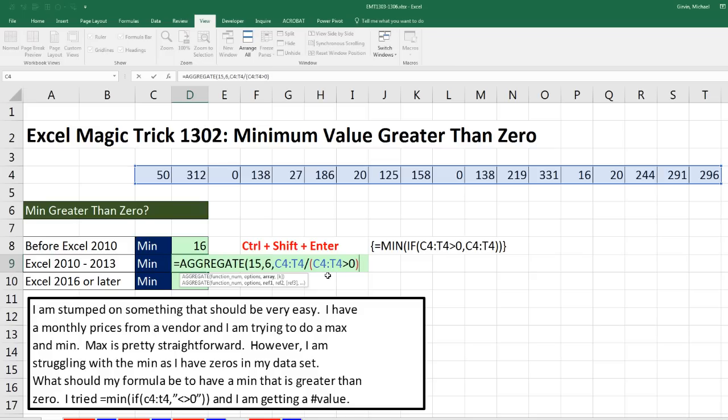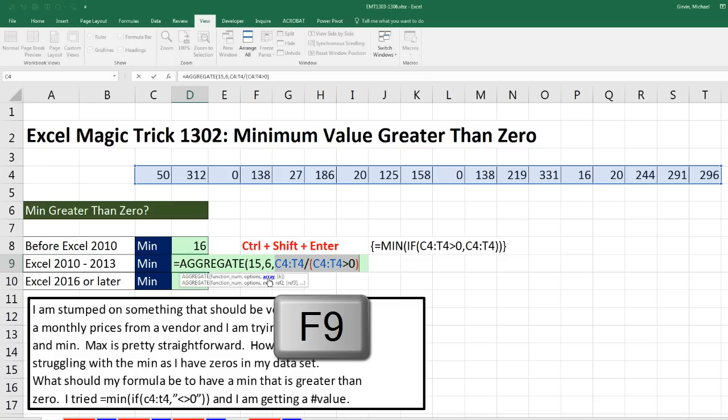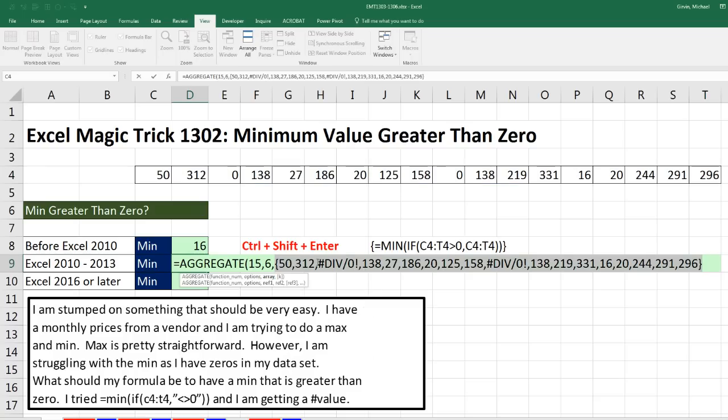This will give us trues and falses, but because we have division here, when it does the division, true will be 1, and false will be 0. So there will be a divide by 0 error, and that is going to be our filter. So if I highlight array and hit F9, there are our positive values with divide by 0 being the filter. 6 will tell the function aggregate to ignore those. Only the positive numbers will be used to calculate the first smallest value.